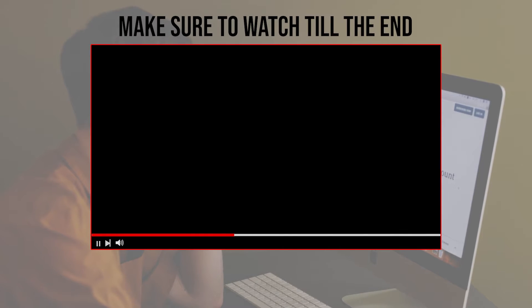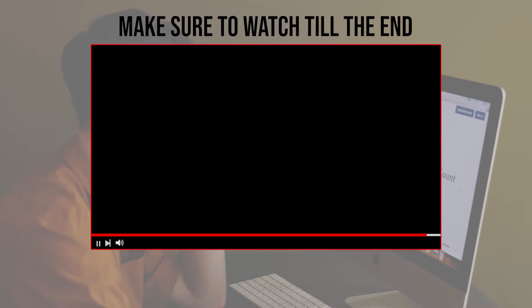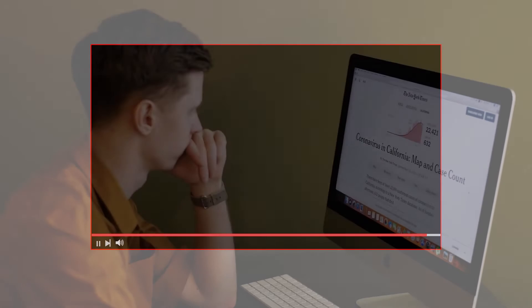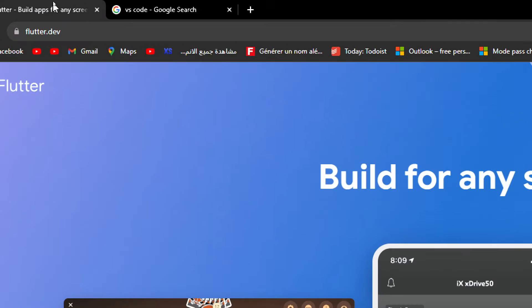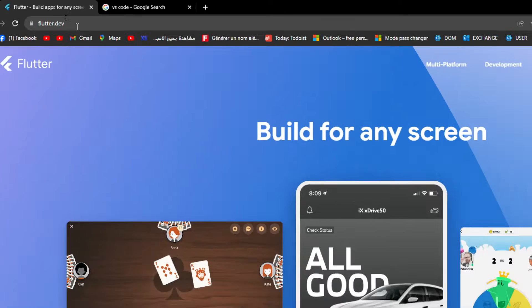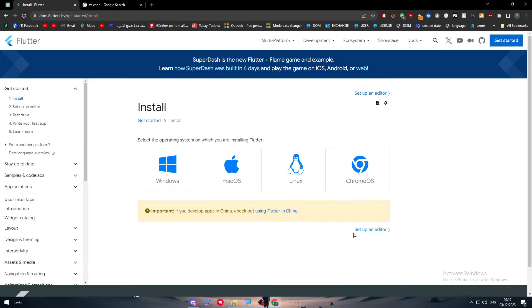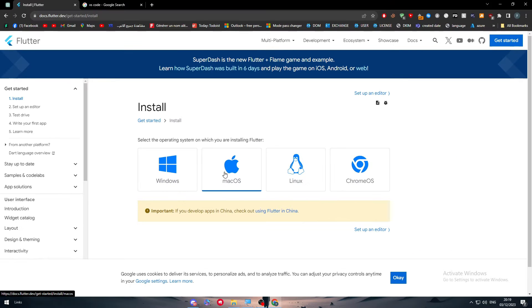Before we start with this video make sure to watch it from now till the end so you have the full information. The first thing that you will need to do is to download Flutter.dev. Simply click here to get started. Choose whether you want it to be on Windows, Mac OS, Linux or Chrome OS. So this is the first step.